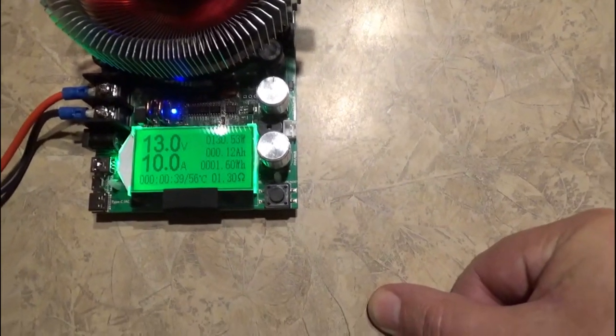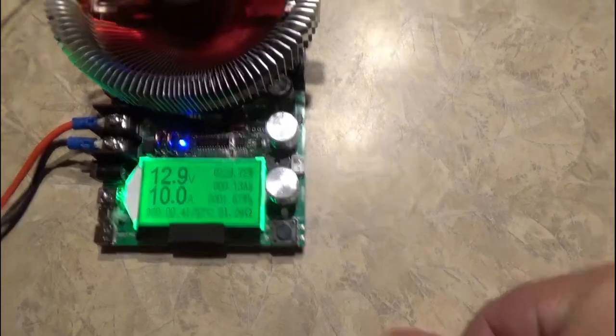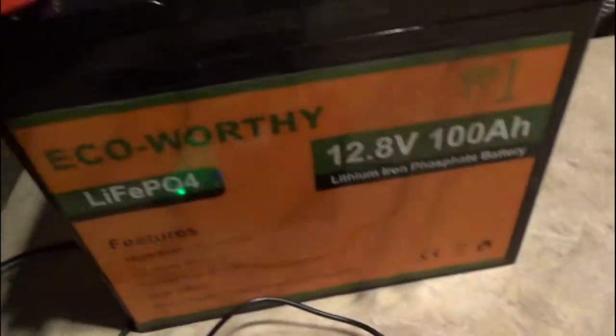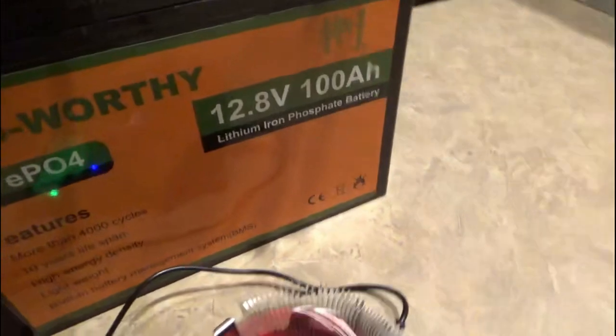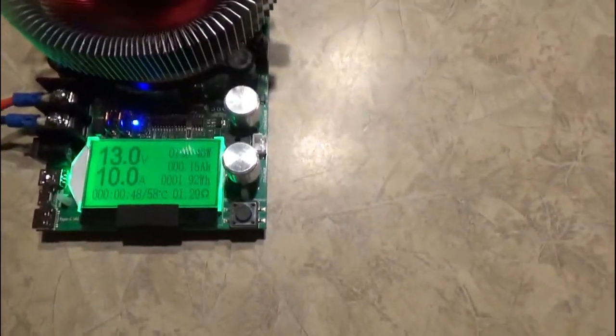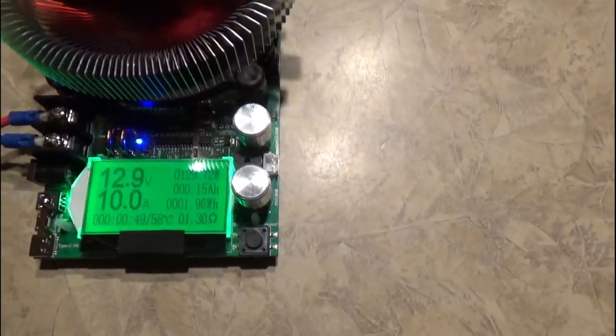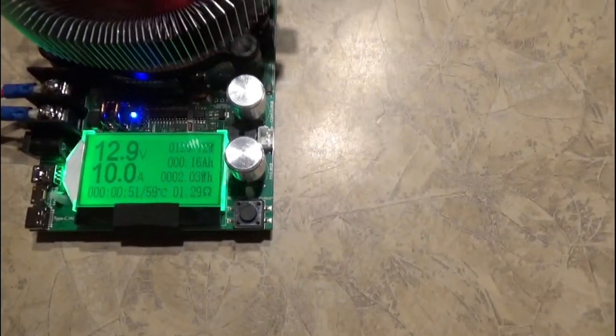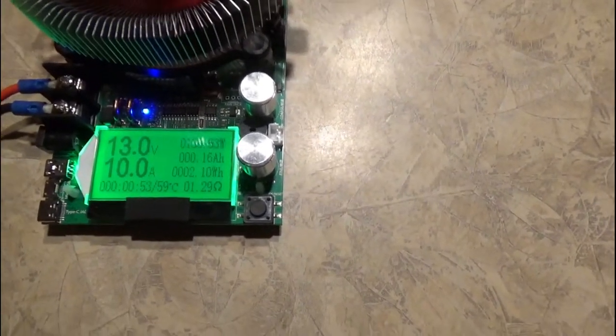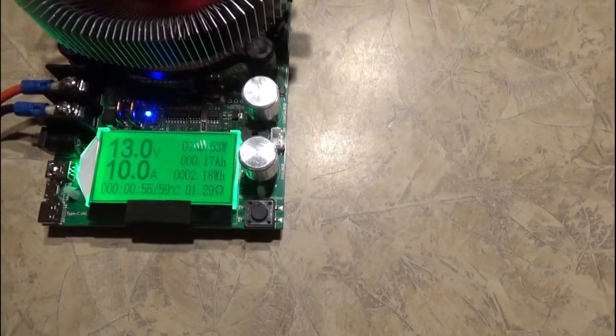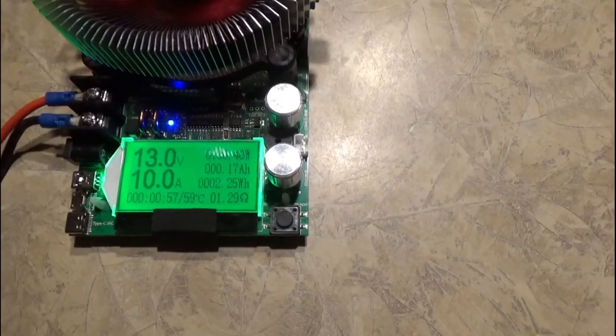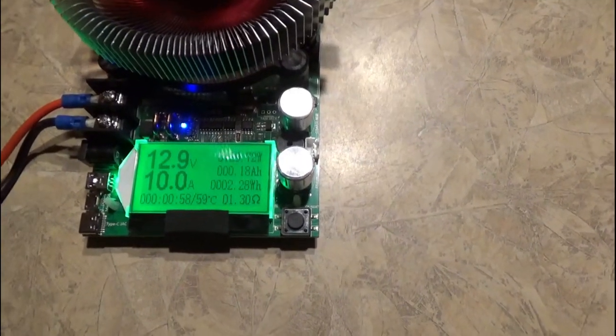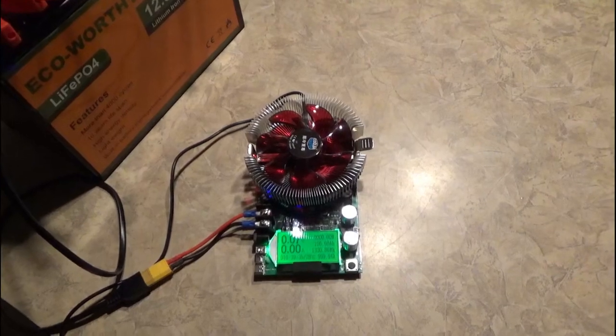It's probably gonna run overnight because this is a large battery. These Eco Worthy 100 amp hour batteries are good sized batteries. So we will let this run and then we'll see when it times out to see how many amp hours and how many watt hours we're gonna get out of it. We will be back.